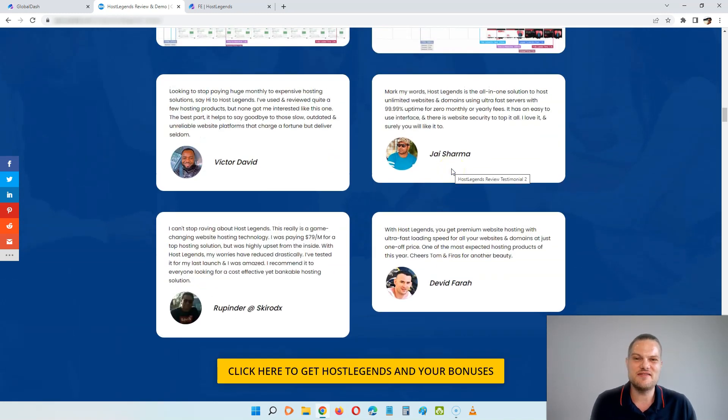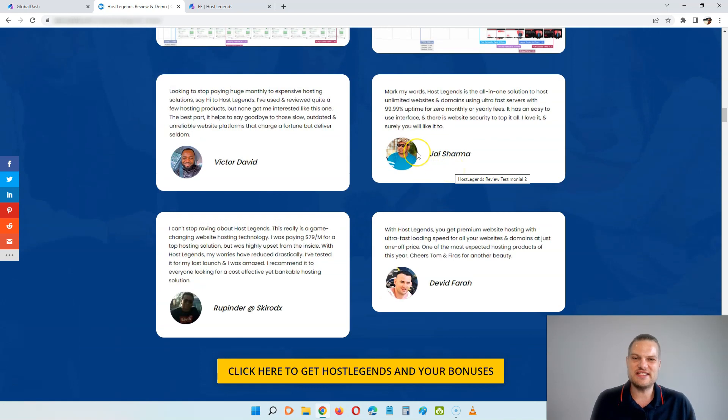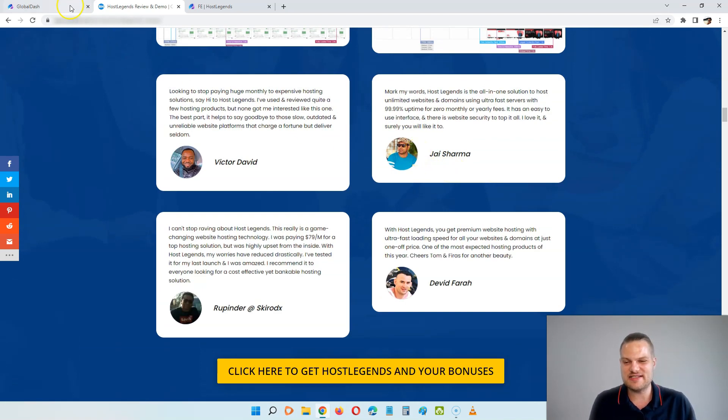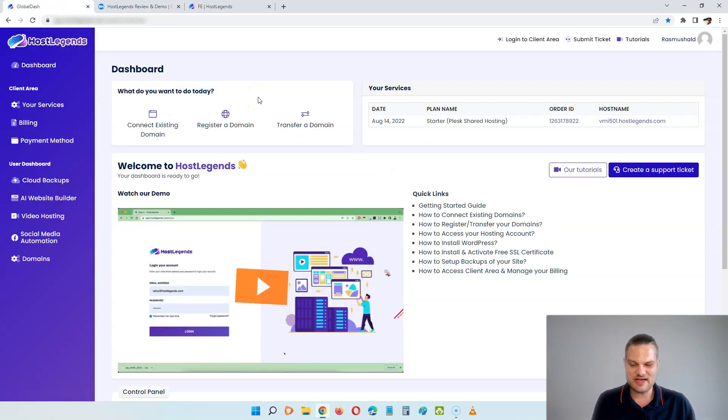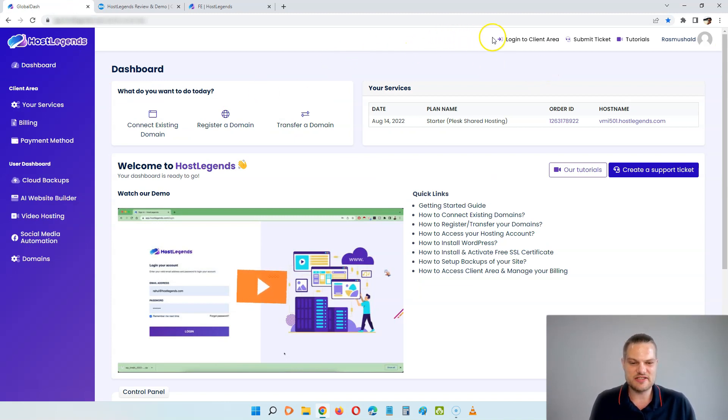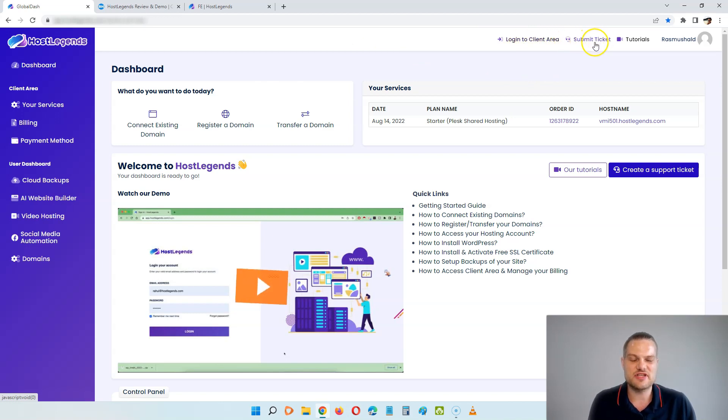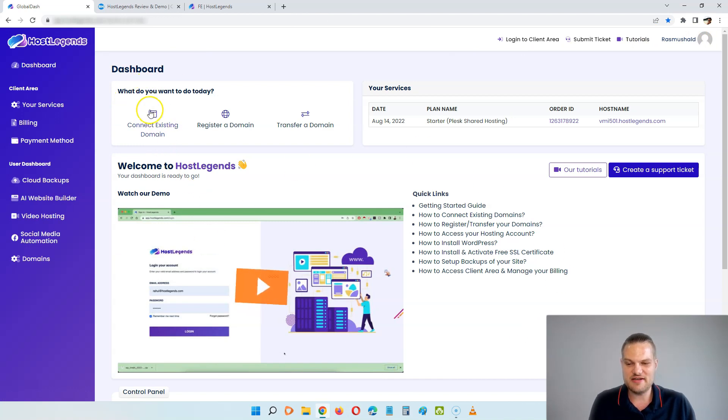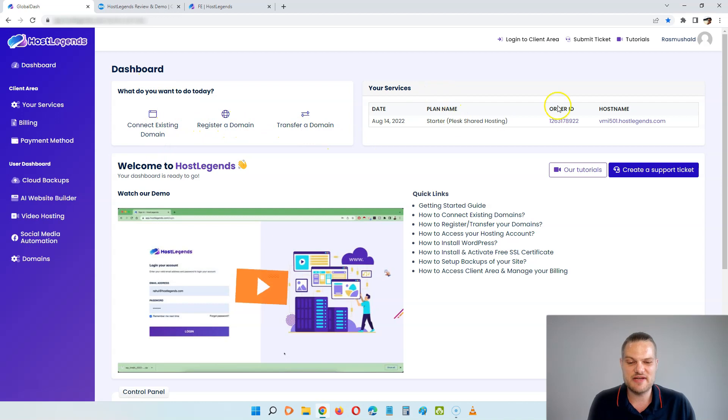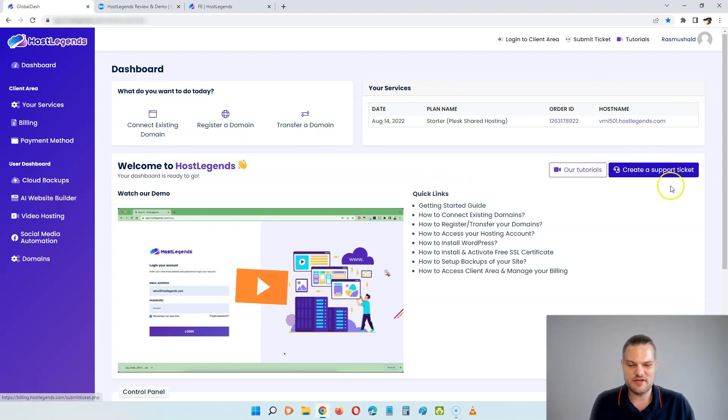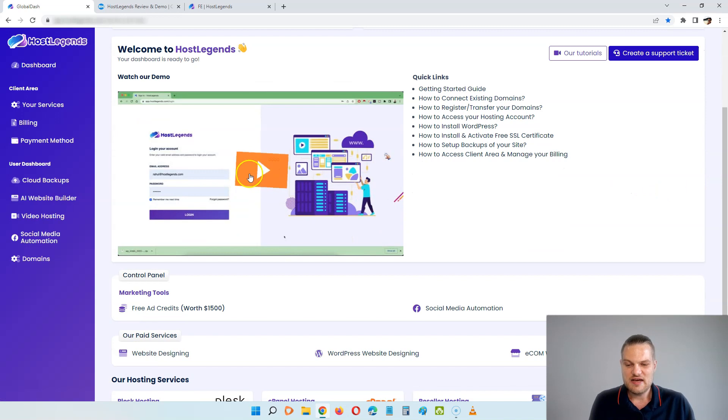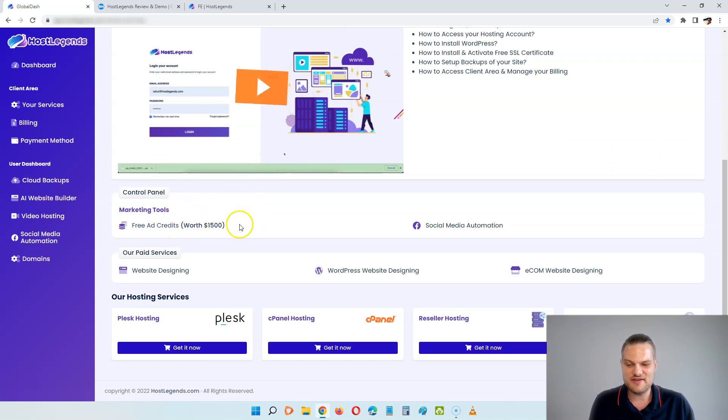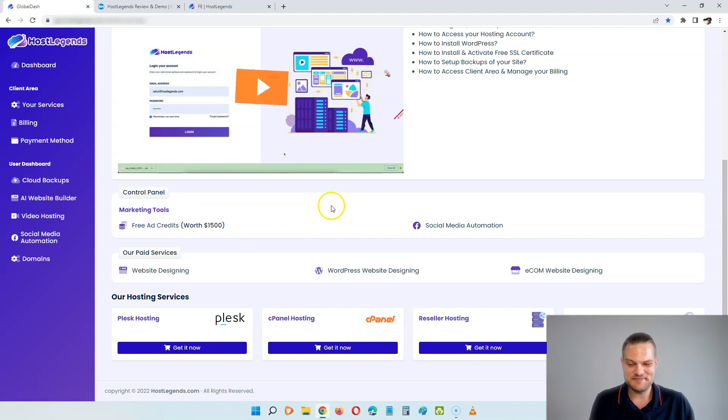Now that I'm back inside of the software, you can see up here at the top right, we can log into our client area, we have the submit ticket if you have any problem with support, we have the tutorials, and then we have our account settings up here. And in the dashboard here where we are now, we can easily connect an existing domain, register a domain or transfer a domain. You can see our plan, we can watch the tutorials, submit a ticket, and we have the demo here. And we have down here these free ad credits that we get included as well.